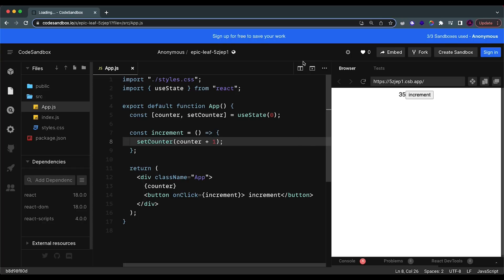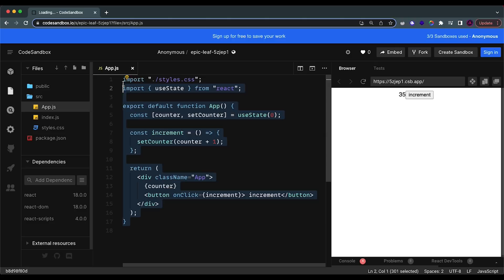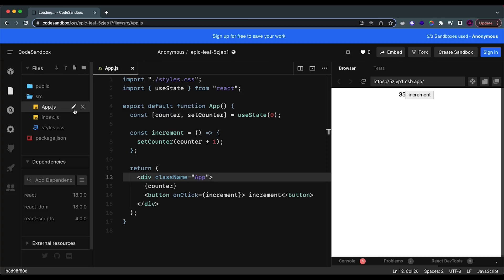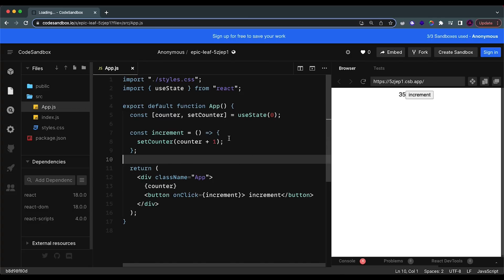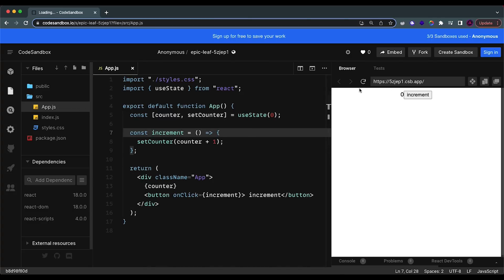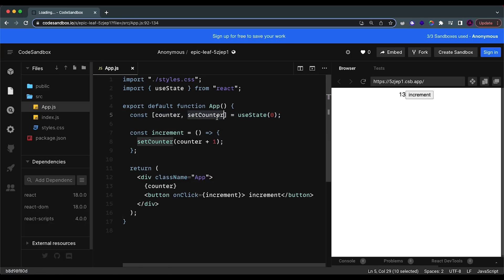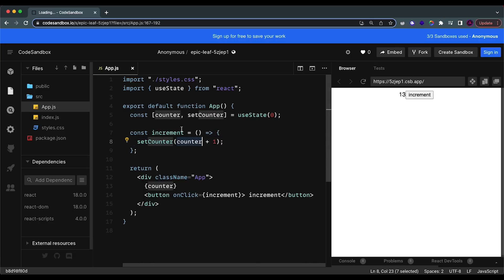I created this example which is a very simple, very common example when talking about states — it is a counter application. I'm using codesandbox.io, I'll leave a link in the description. Basically, this application has a button which when you click on it, it should increment a value by one every single time. I do this by creating a state called counter with a function called setCounter, and when you click the button you just set the counter to be equal to counter plus one.